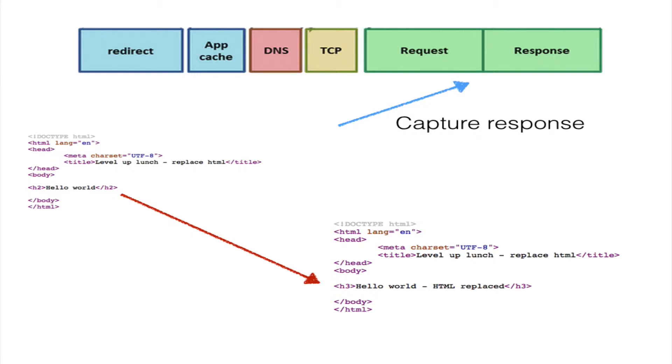I was working on a project where we wanted to replace the contents of an HTML heading element. We wanted to capture the HTML before the response was written and use a regular expression to swap out the contents.